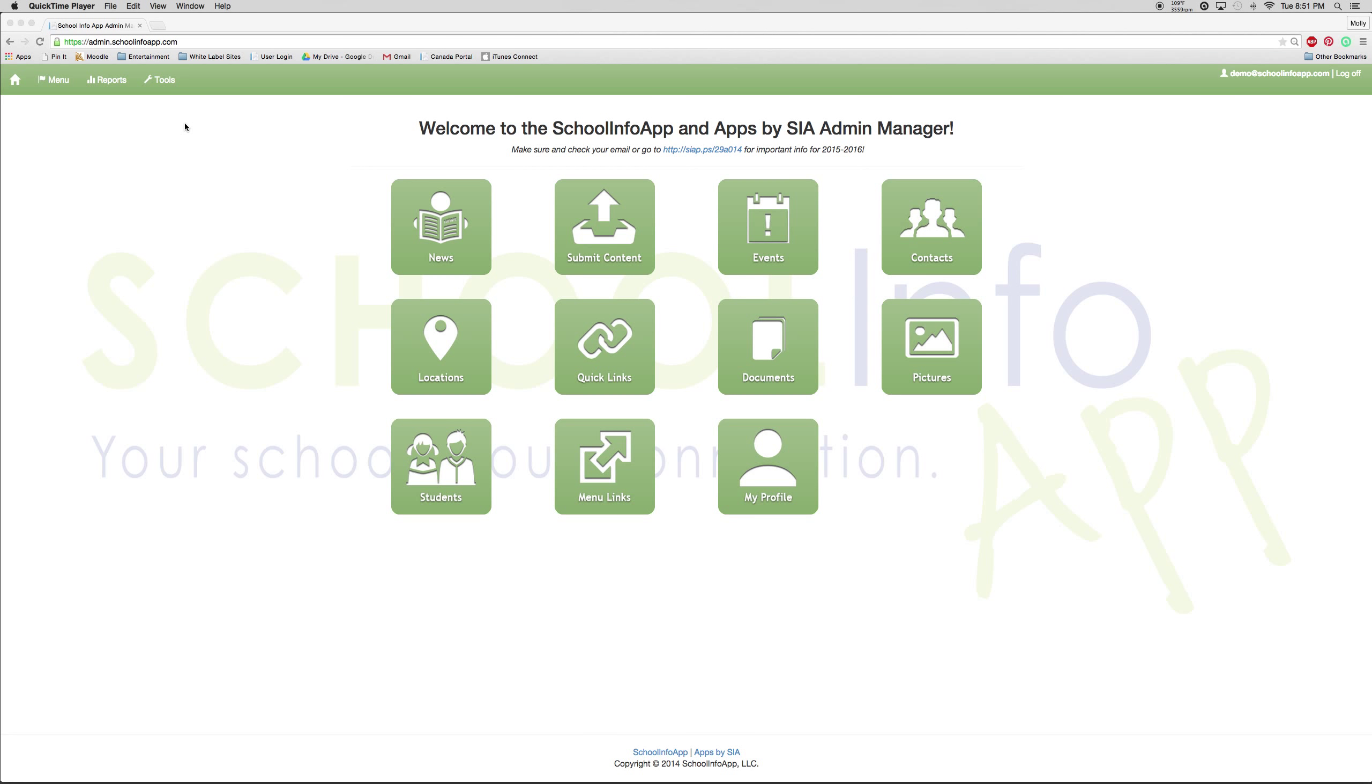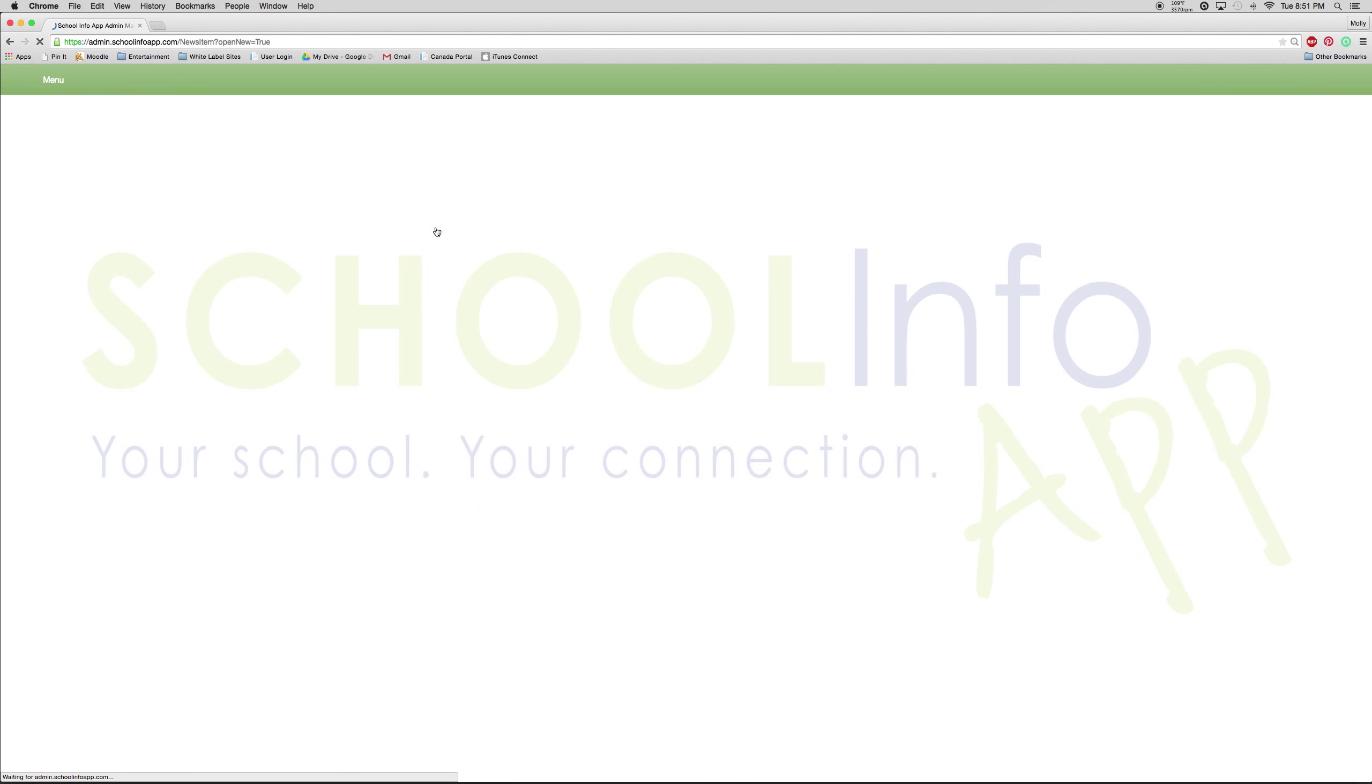I will now discuss how to cross-post your push notifications and news items to your social media accounts for the school. To do so, you need to be at admin.schoolinfoapp.com and go to the news section of the app.